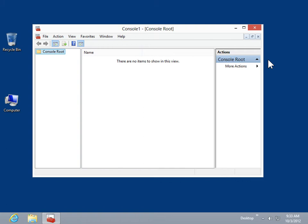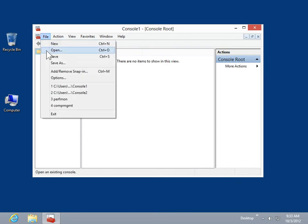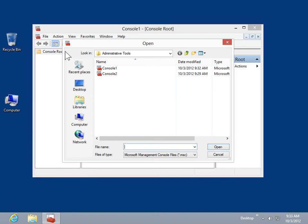Create tasks for a task pad view in a saved MMC console. On the File menu, click Open. Select the console to be modified and click Open.